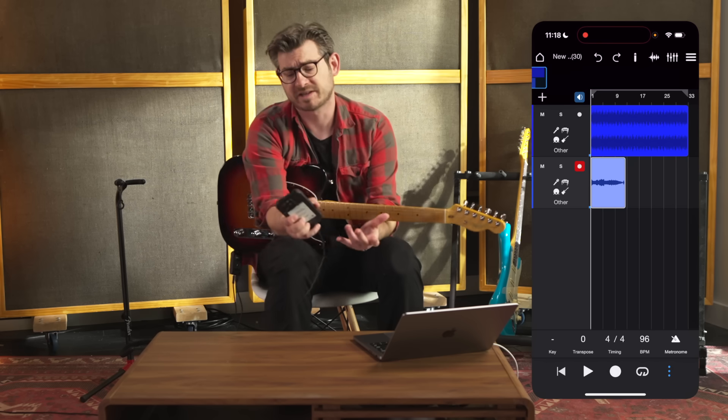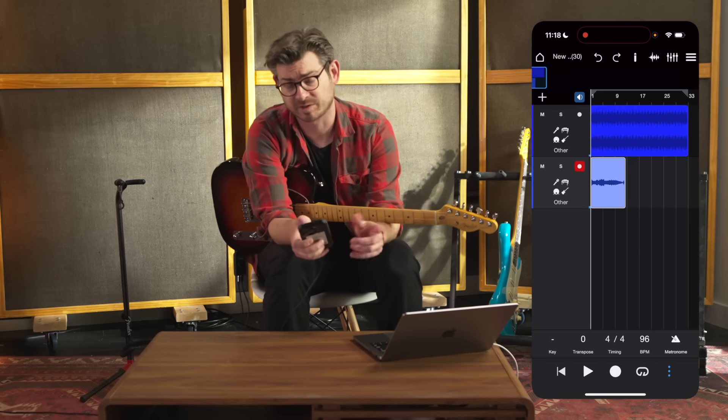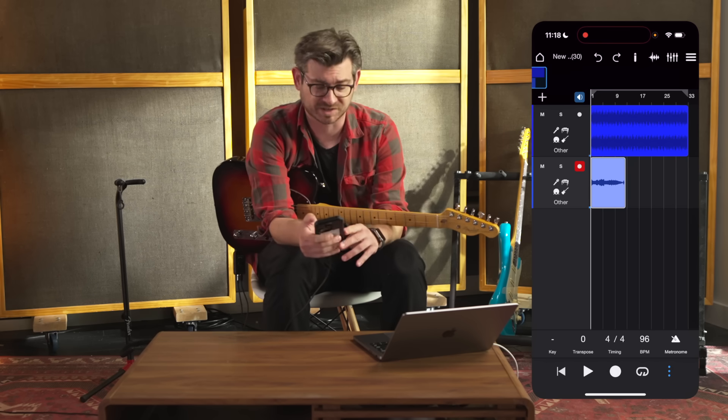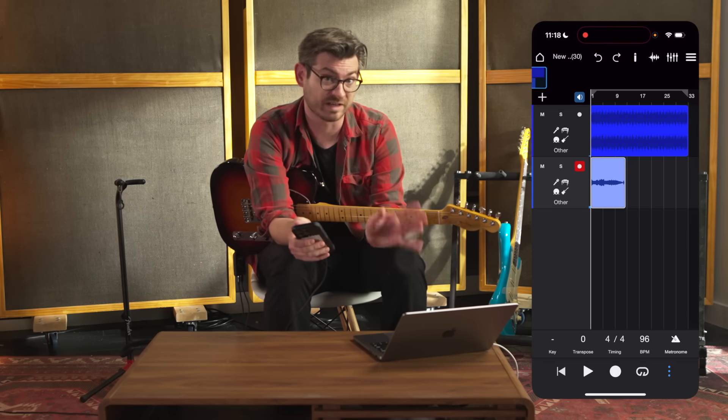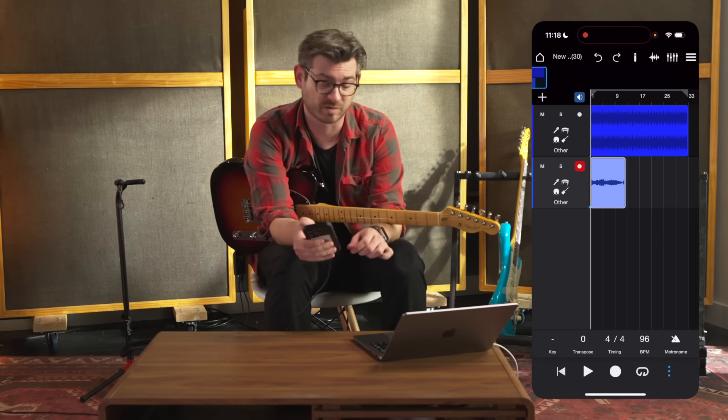So now that's done, I'm just going to export this as a DAW project file, which I can then import into Studio One Pro.